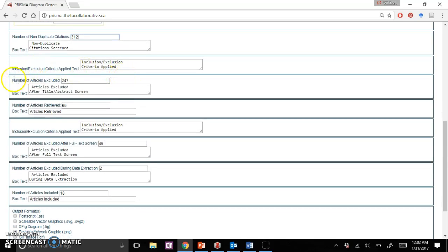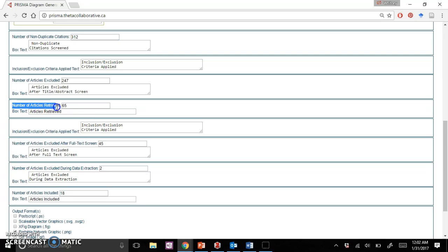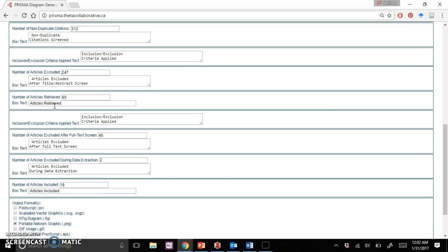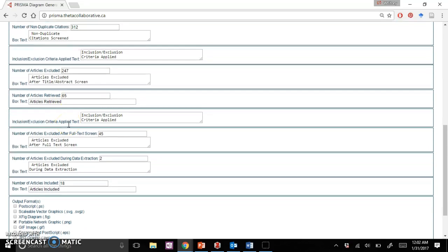Then you have the number of articles excluded. It's very important to read these pretty carefully and make sure that your math adds up. That would be a really simple thing that would probably have your article turned around if you went to try to publish and your articles didn't match up within your flow diagram.